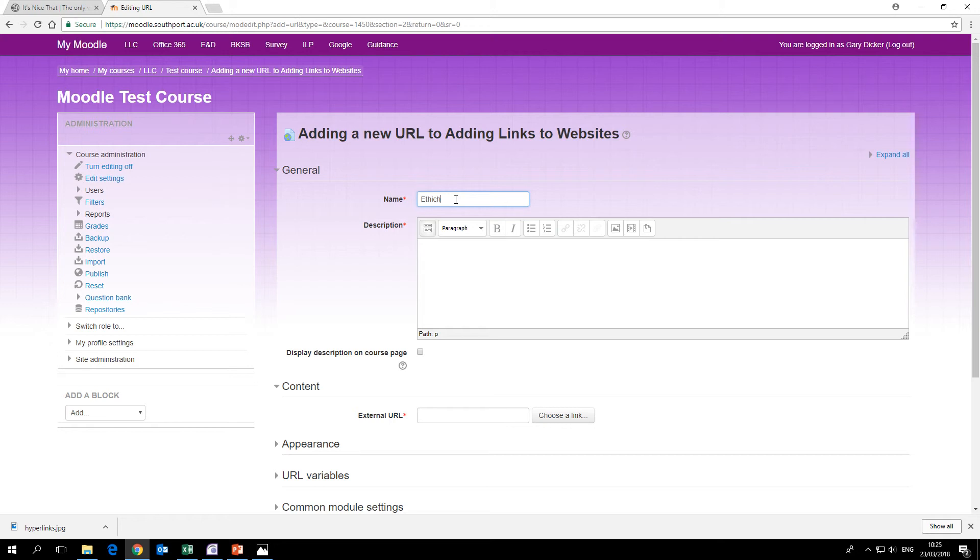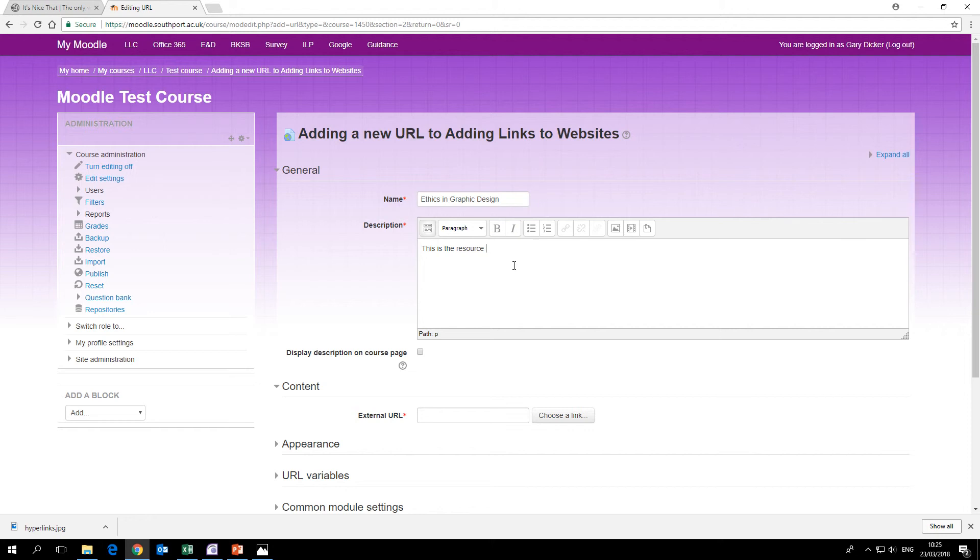Now we need to give the link a name, so it was called ethics in graphic design. We can give it a description. You can put whatever you want in there, that's just my suggestion, and you can choose whether you want to display that description or not.